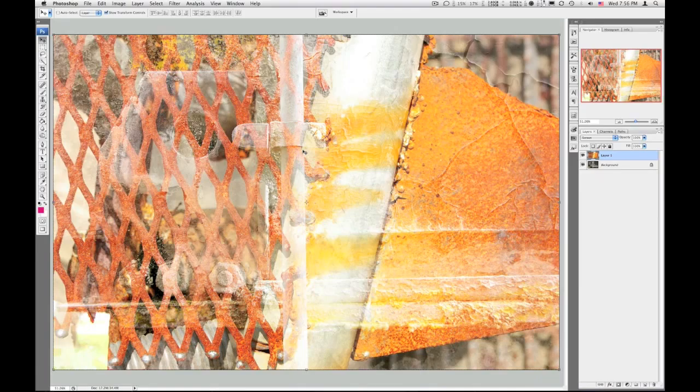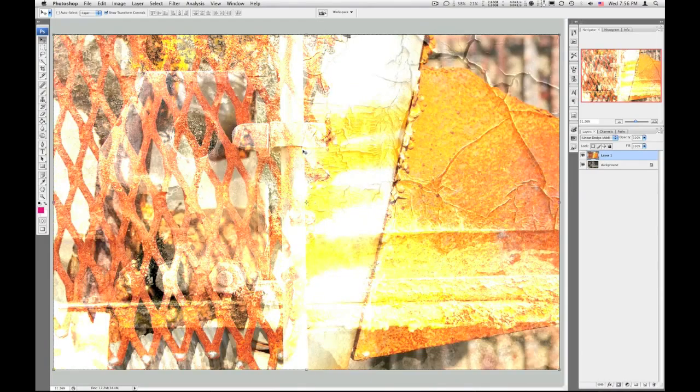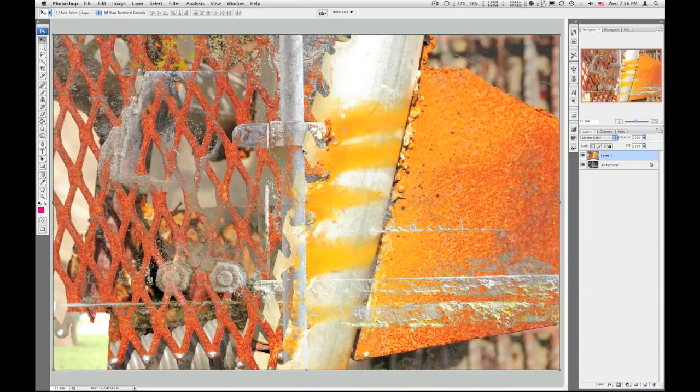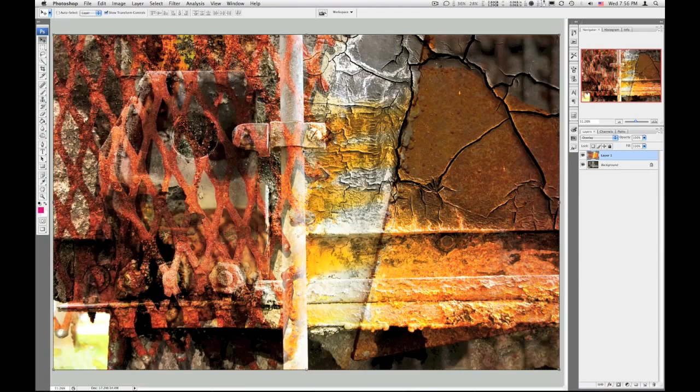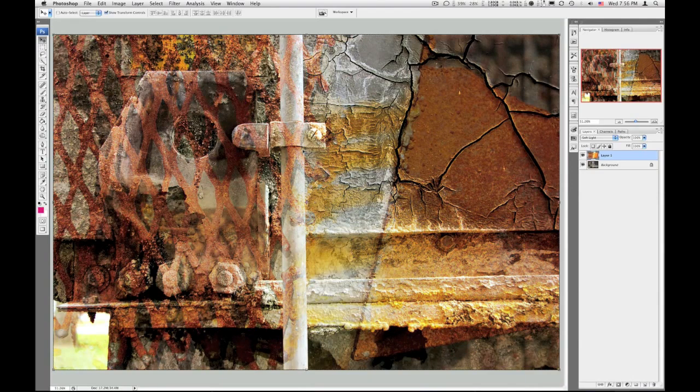Screen, okay. Color dodge, linear dodge, these dodging things are all lightening the image. Lighten color, overlay, that's pretty nice. Soft light, now that's real nice.